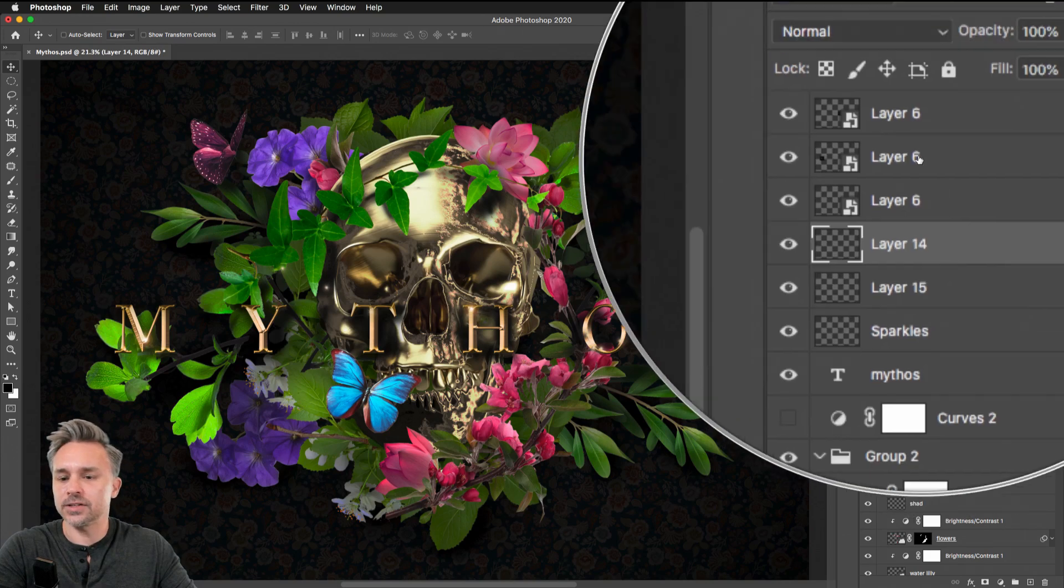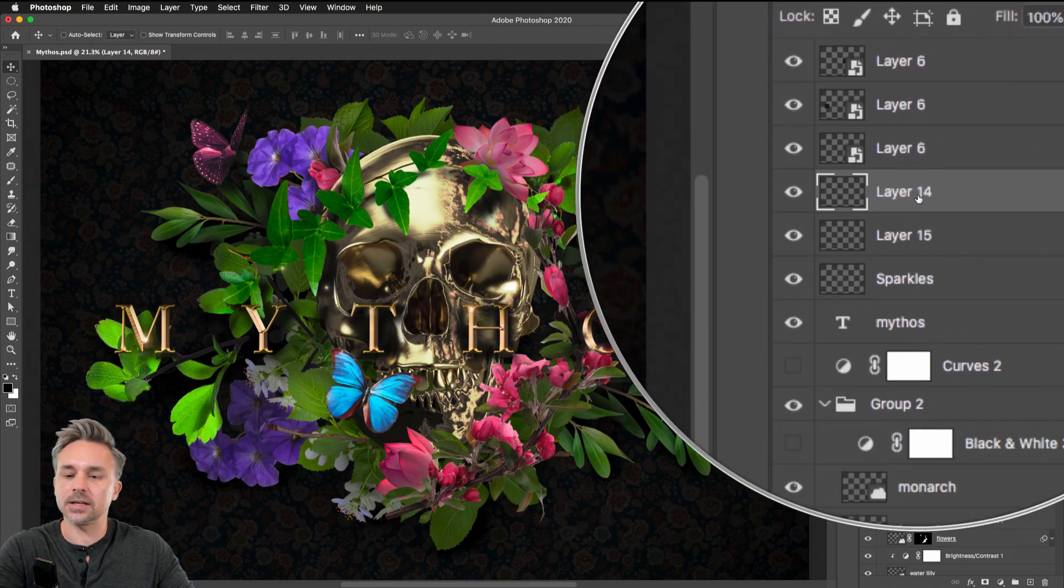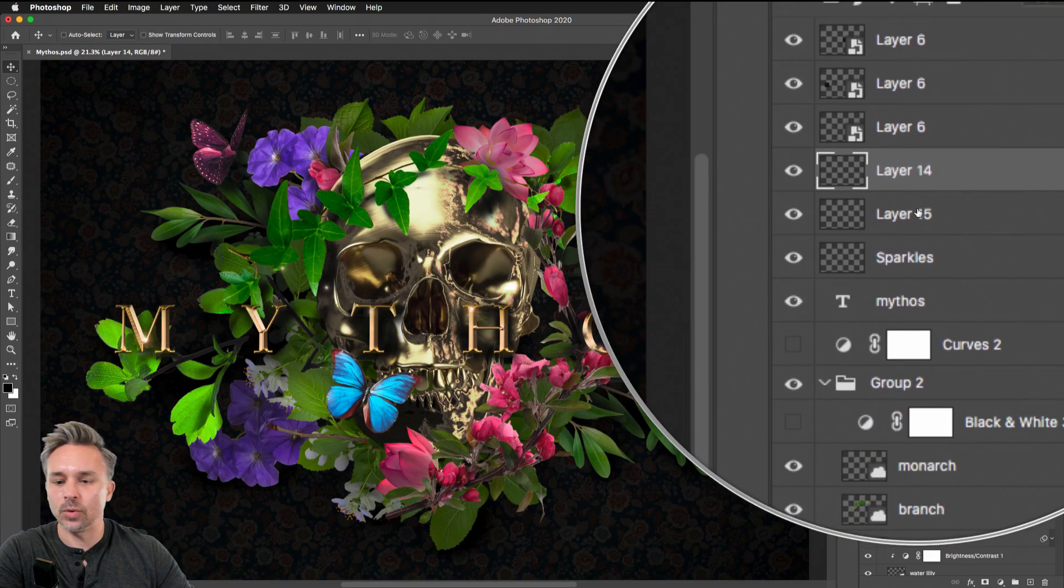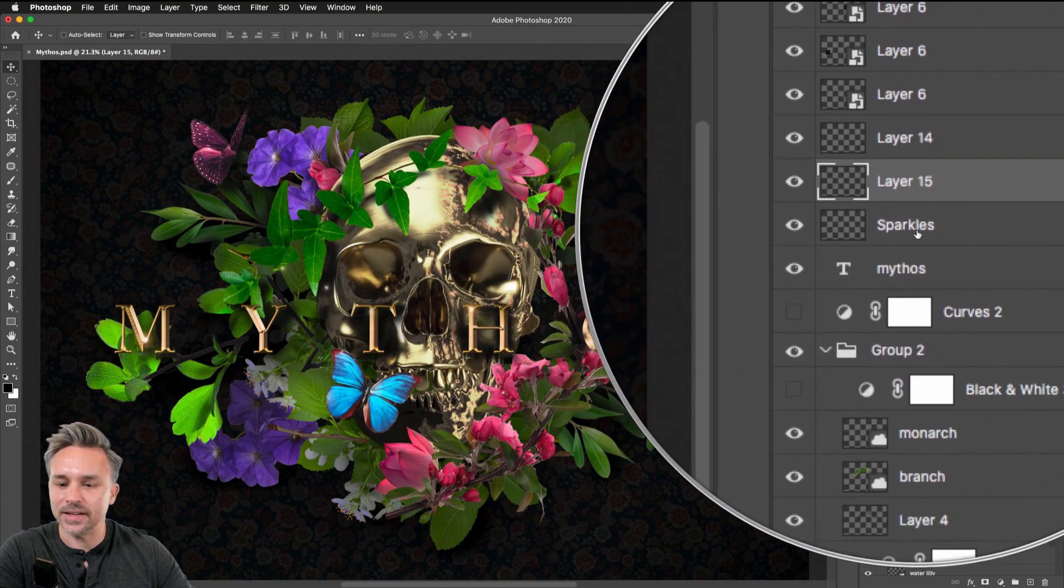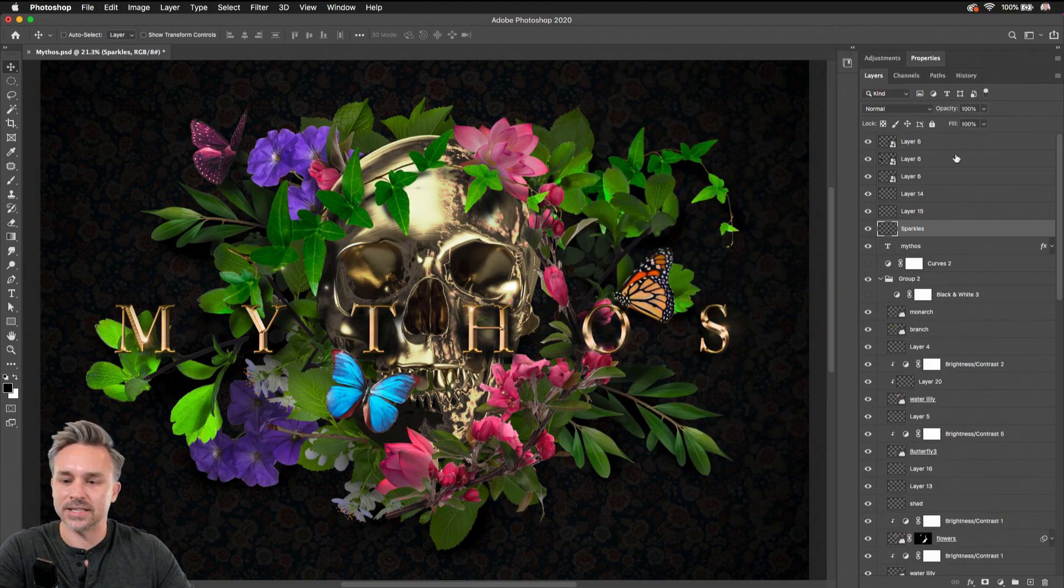You can see this doesn't do me a lot of good because I didn't name my layers. I don't know what this stuff is, I really can't tell.